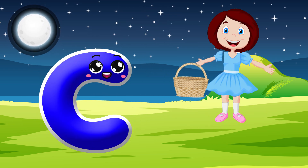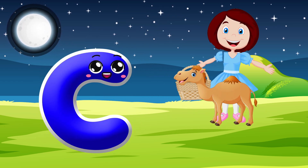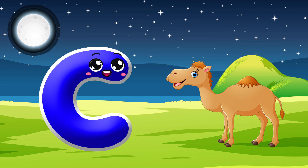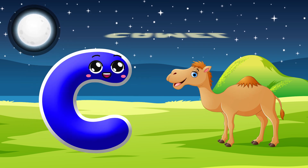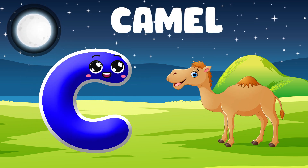C is for Camel. C, C. Camel. C is for Camel. C, C.